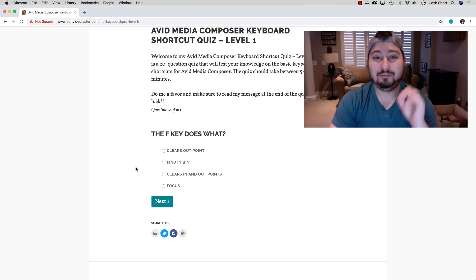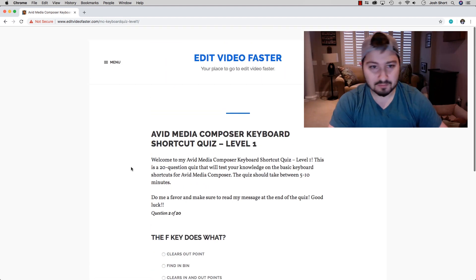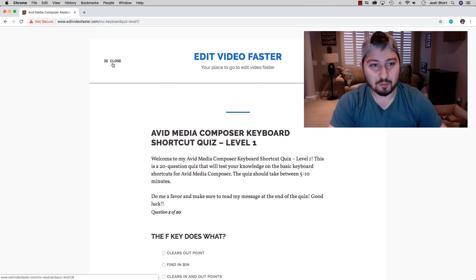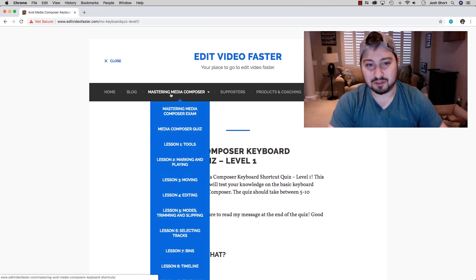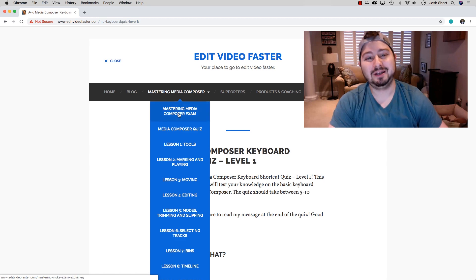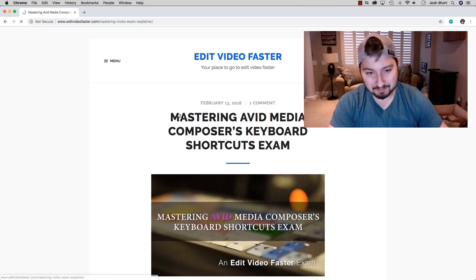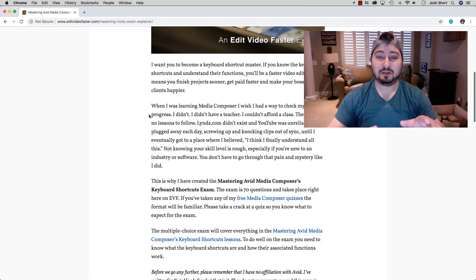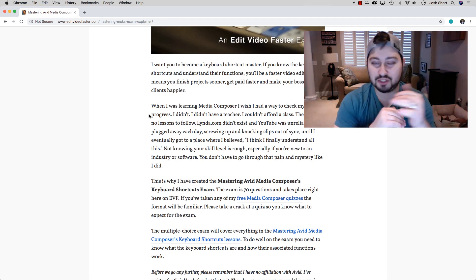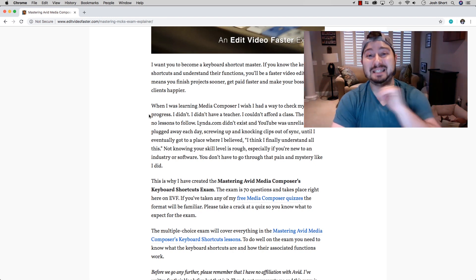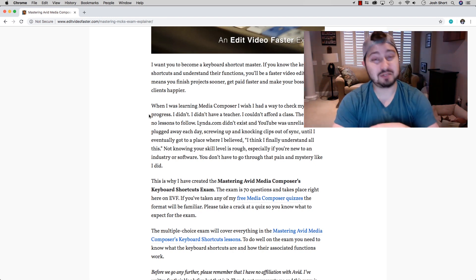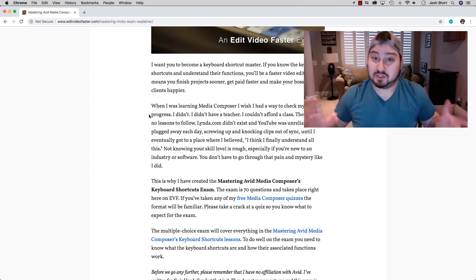If you want to try your hand at something a little more difficult, that's going to be the Mastering Media Composer exam. Go back up to the menu, Mastering Media Composer, Mastering Media Composer exam. The exam is just like the quiz, but instead of 20 questions, there's going to be 70 of them covering 70 different shortcuts.